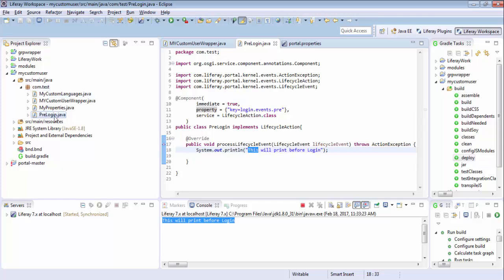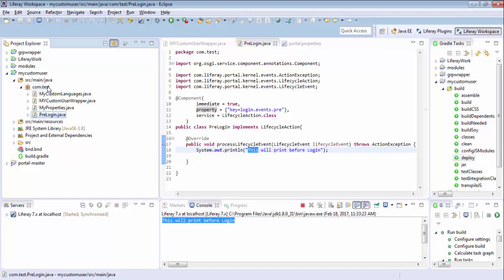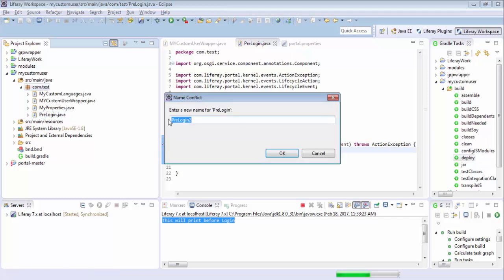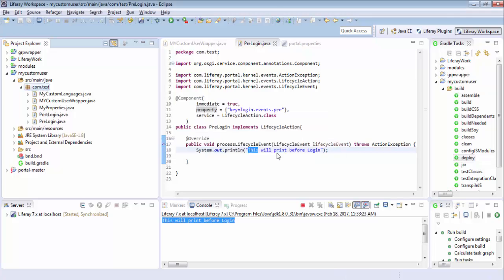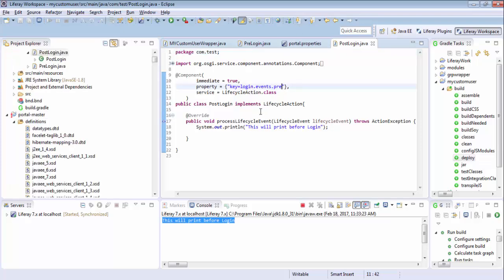So let me just create one more. I'll just copy this and change the name to post login and change this key to post login.